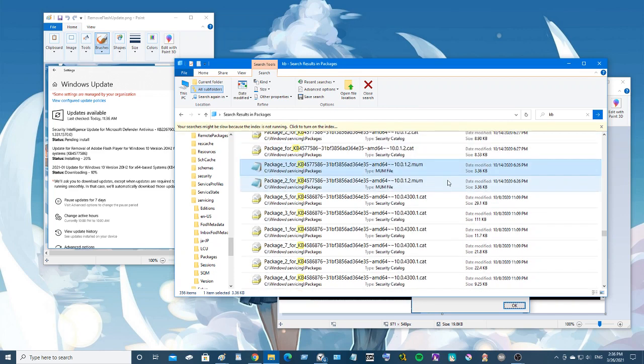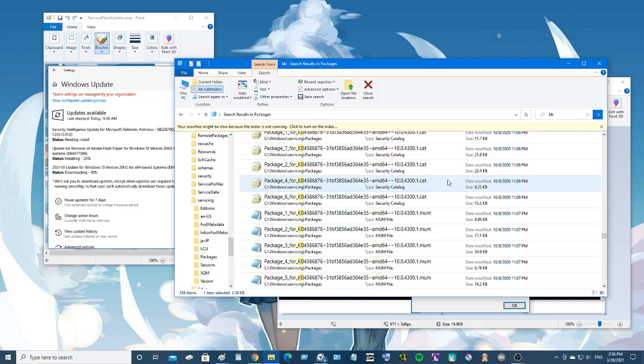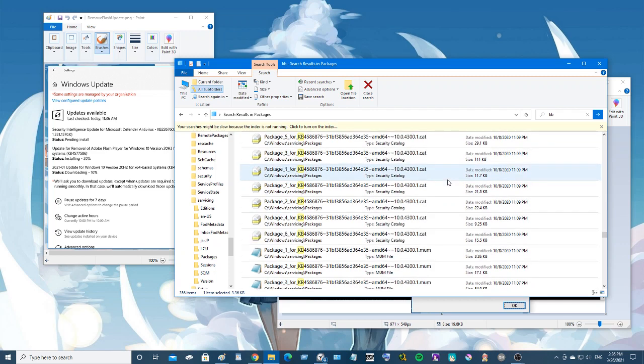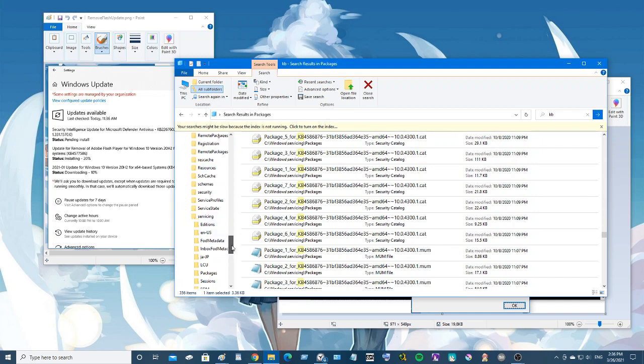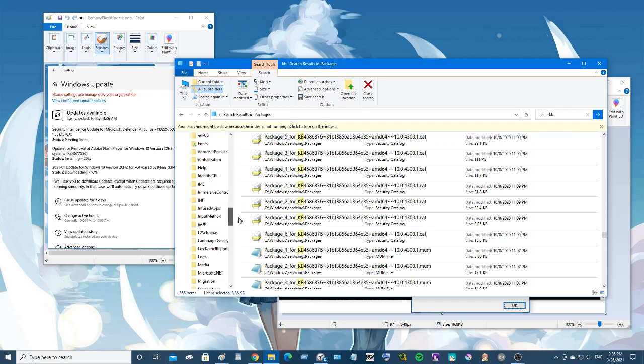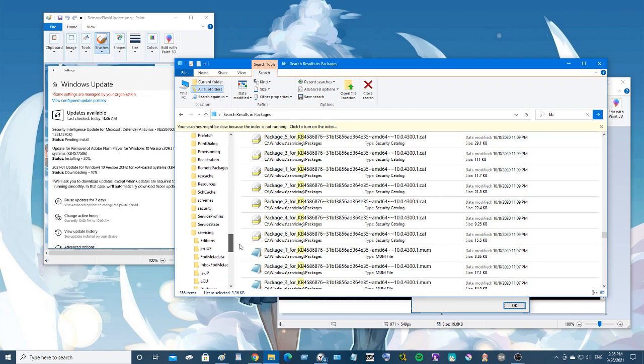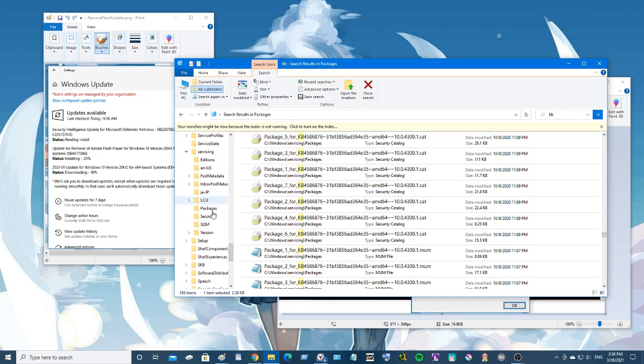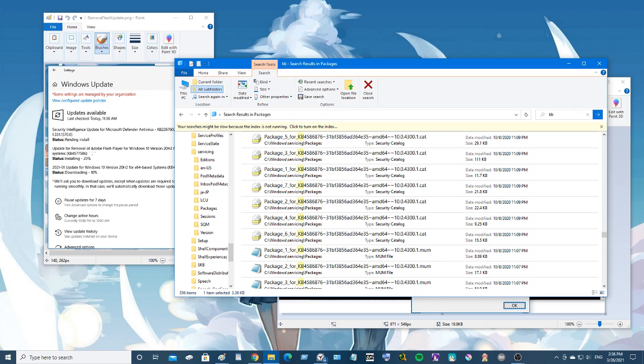So what we need to do is we need to go to the Windows folder, and it's under servicing and packages. This is where you'll find it. Now it's a little tricky to find - you have to look for the KB update number which is 4577586.